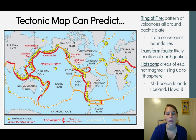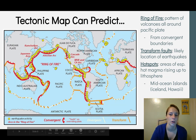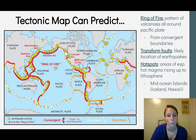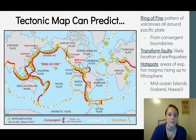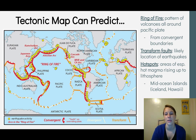The Ring of Fire results from convergent boundaries, which produce lots of volcanoes and earthquake activity, especially where transform faults are also present. Here in Washington we have both a transform fault and the Ring of Fire. California has many earthquakes because it sits right on a transform fault. Hot spots are areas of especially hot magma rising to the lithosphere, creating mid-ocean islands like Iceland and Hawaii.